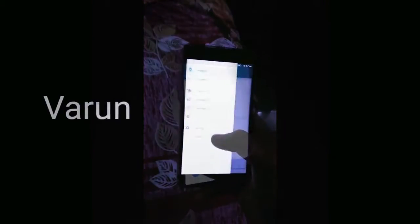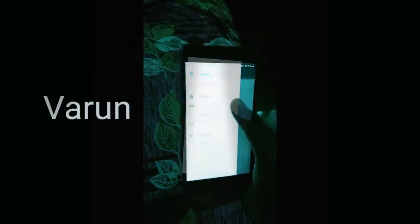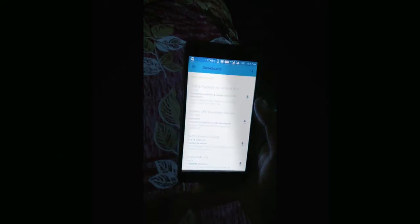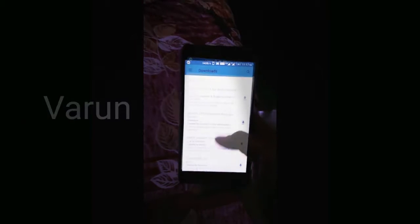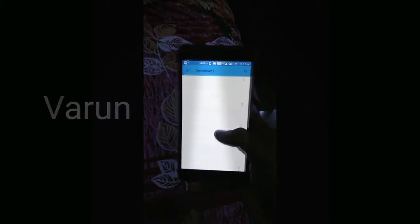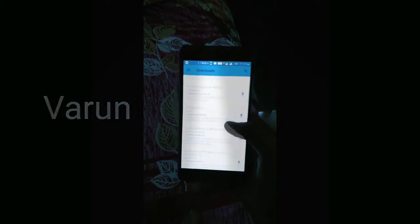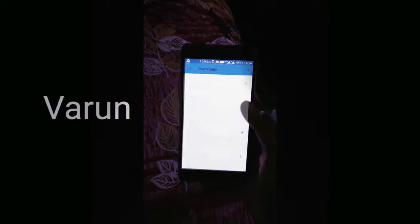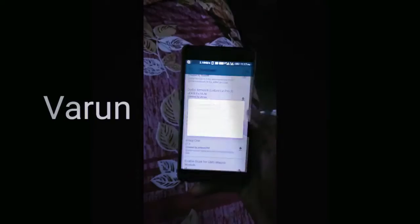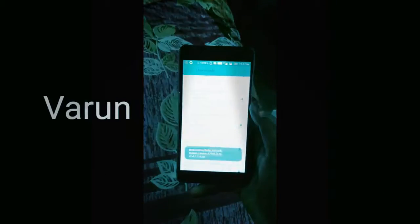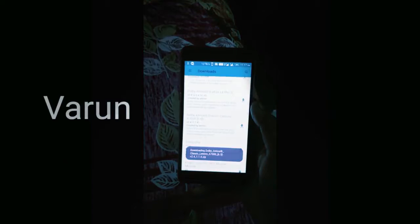Open Magisk Manager and select the option Downloads. Find Dolby Atmos Lenovo A7000 version 6.5, click on the Download icon, and select Install.